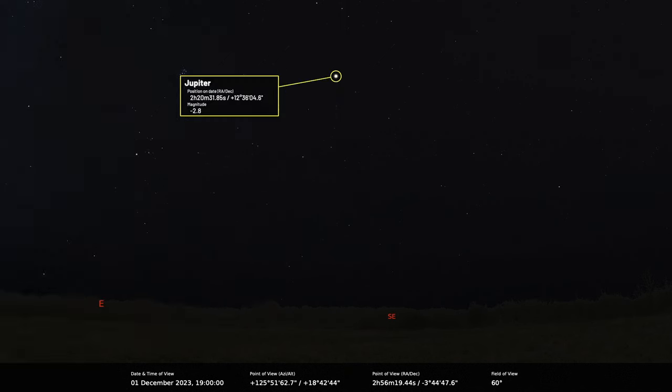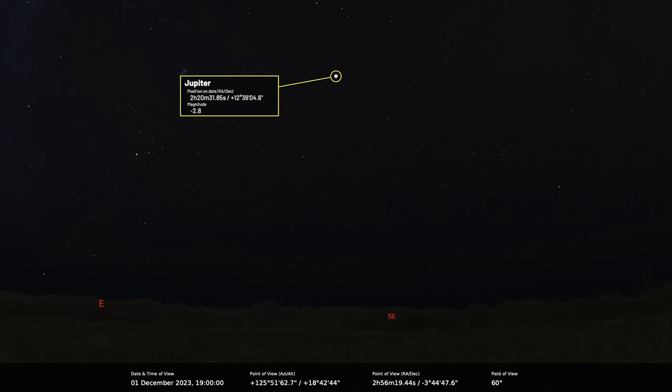Jupiter is still very well placed as an evening planet. It came to opposition last month, so now it's still well placed in the evening sky and also very bright, minus 2.7 magnitude. Still very bright and still high up, 50 degrees up due south as seen from the centre of the UK, so quite an impressive height and very unmistakable in the night sky.